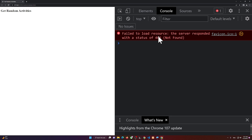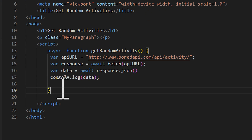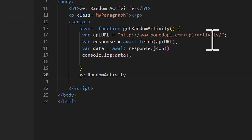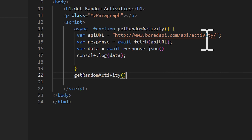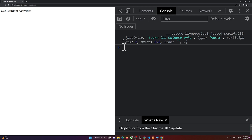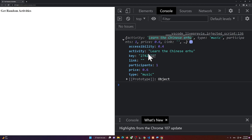The console shows a 404 error — that's because I hadn't called the function. So I need to call 'getRandomActivity()' with two parentheses. After saving and refreshing, this time we get an object back — for example, 'learn the Chinese arrow music' — and we can see the activity property.